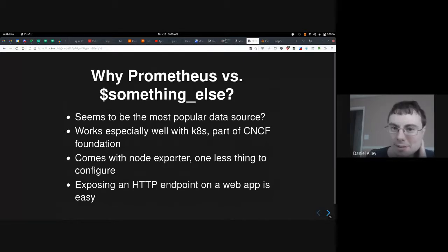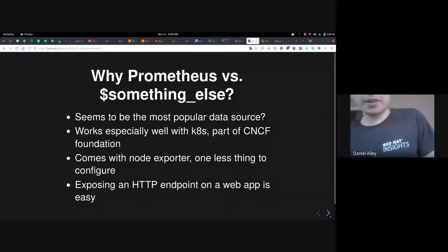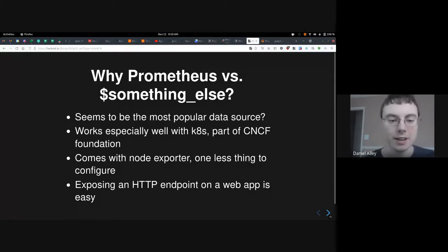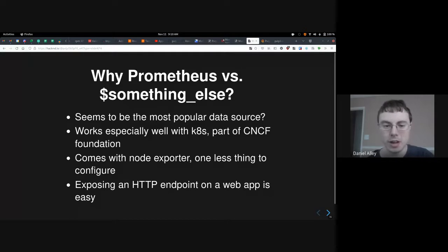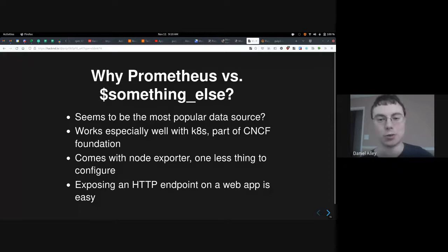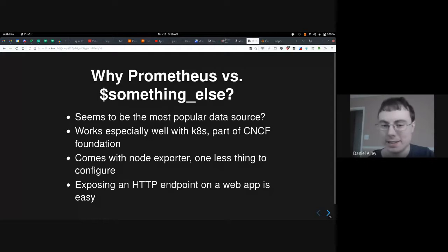Why did I pick Prometheus versus one of the dozen or so different backends? It seems to be one of the most popular, it works especially well with Kubernetes, it's part of the CNCF foundation, and it comes with node exporter for collecting system statistics like CPU, RAM, memory, disk, and network I/O — which is one less separate tool to configure. Exposing an HTTP endpoint on a web app is also pretty easy, probably more so than configuring push.